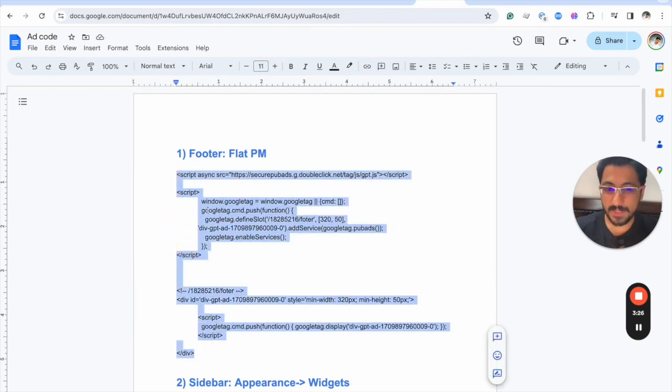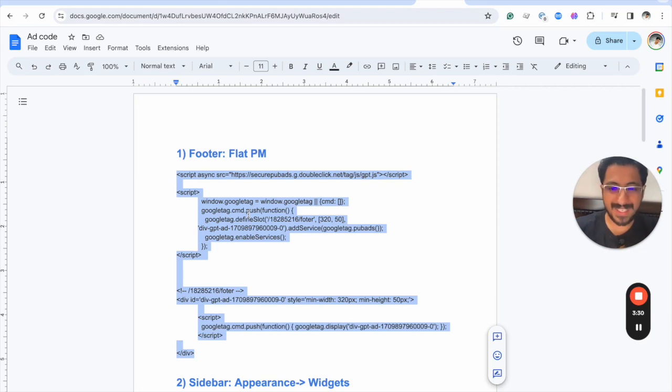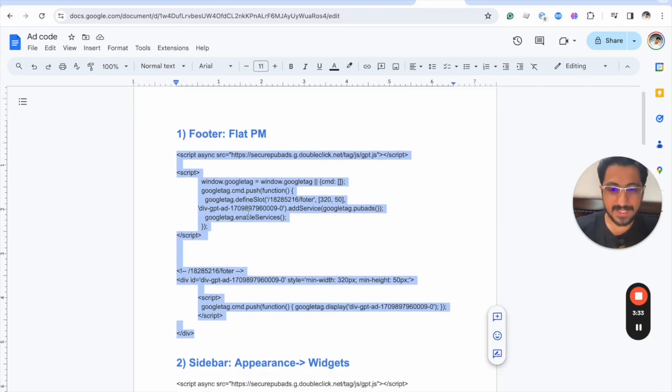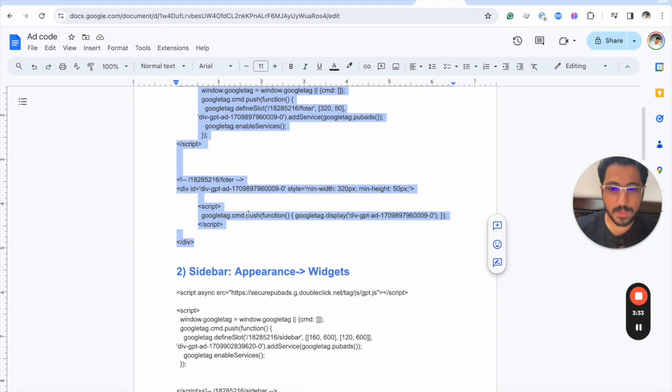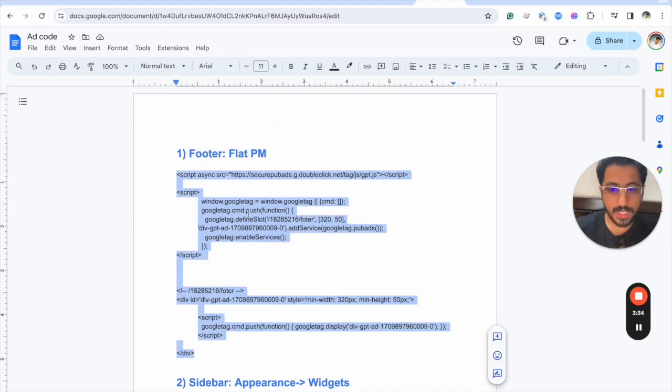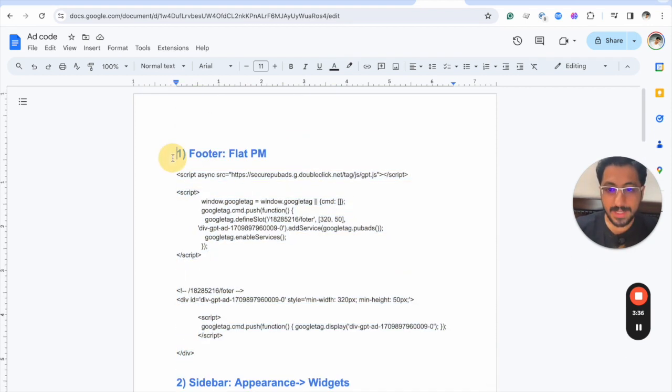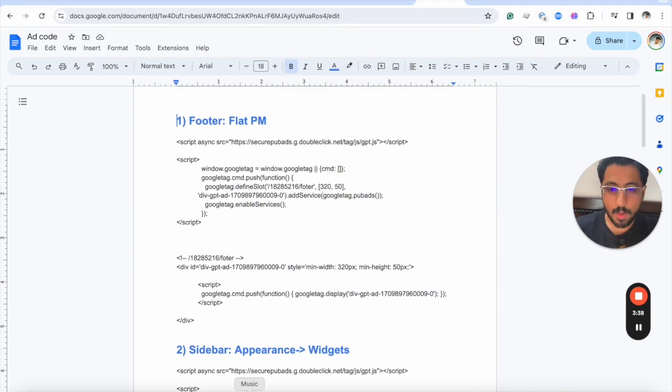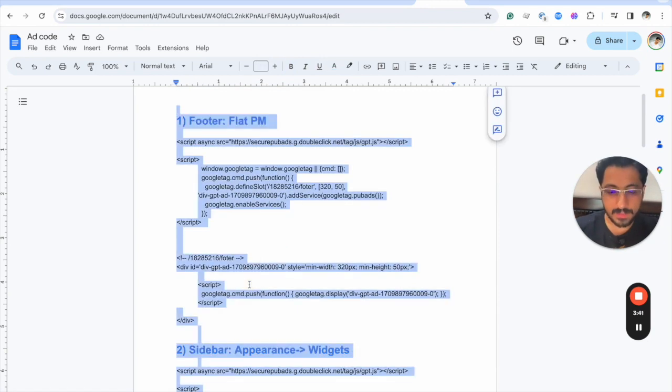If anything goes wrong we can simply pull in the ad code from here and replace it. This will work like a repository for us. Now let me simply copy all of this code and then go to ChatGPT.